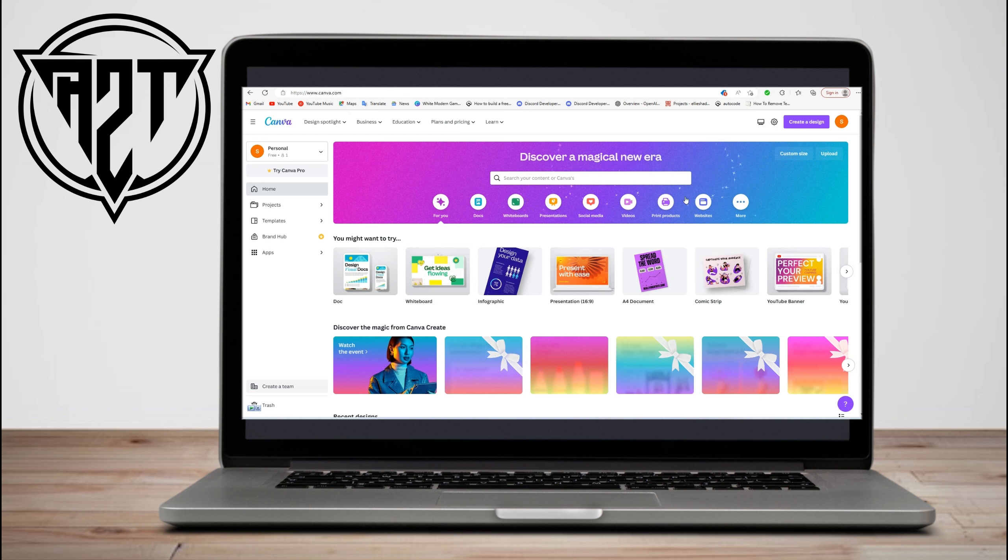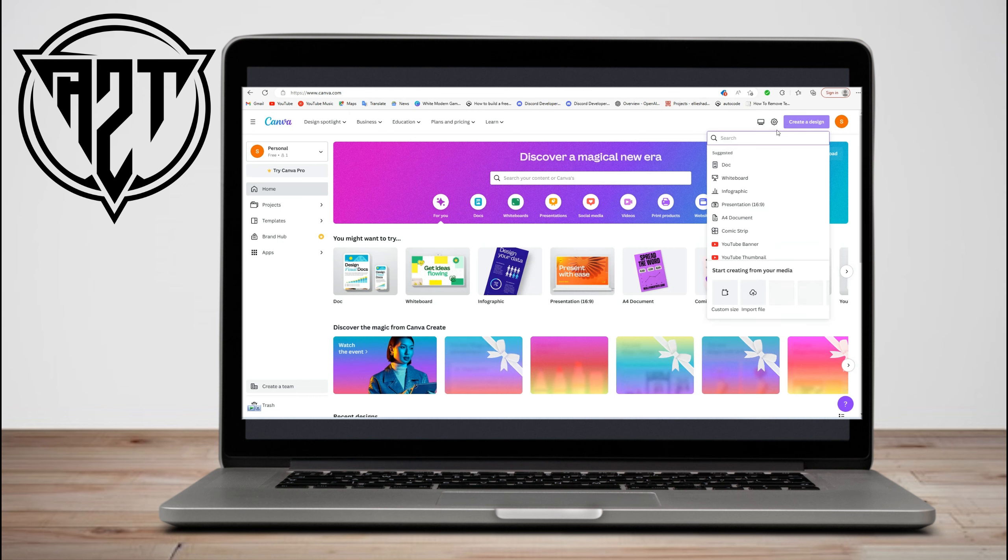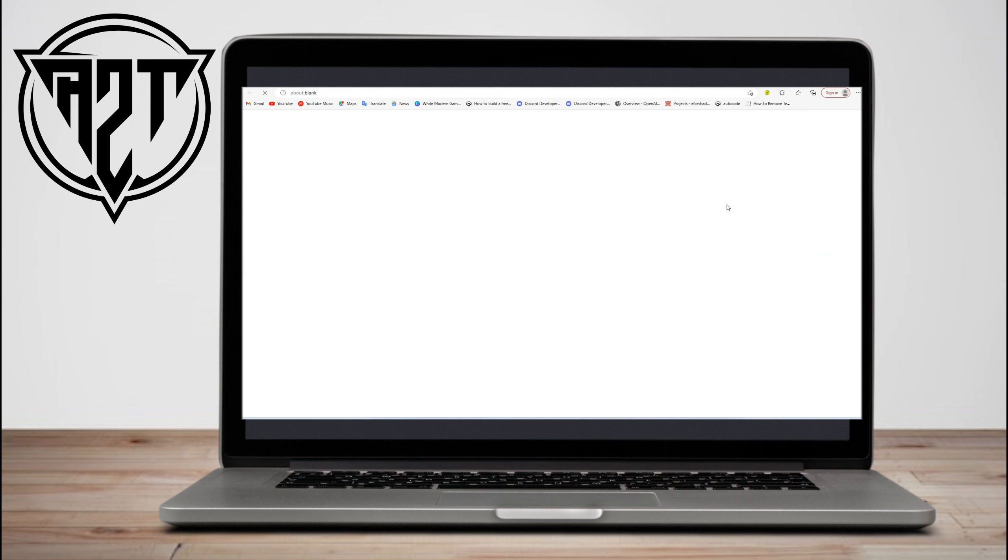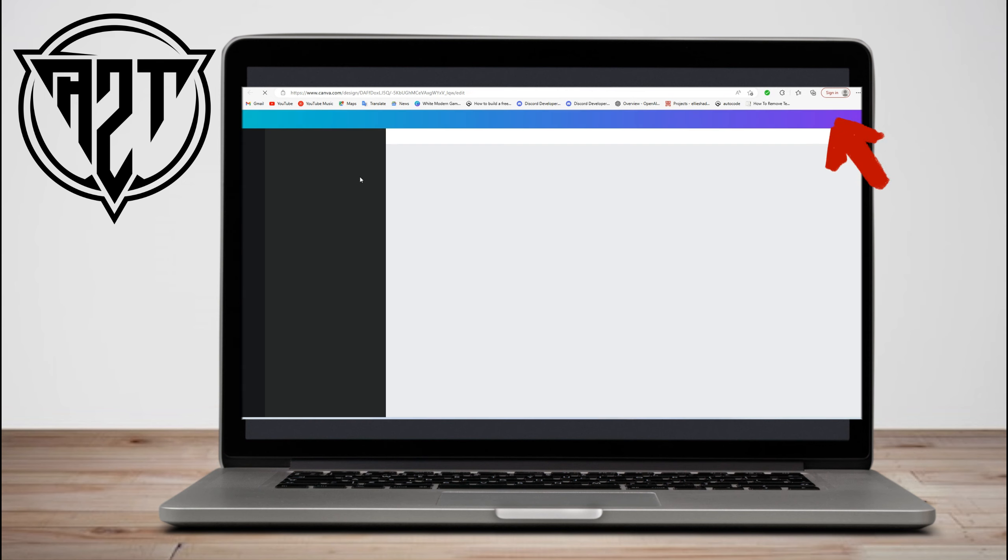Hi everyone, in this video I will be showing you how to blend images to background and turn images to texture in Canva. First, make sure that you're logged in to your Canva account.